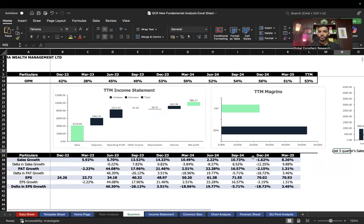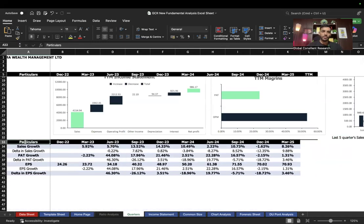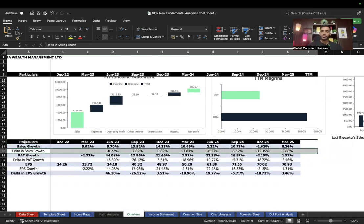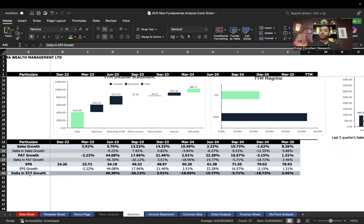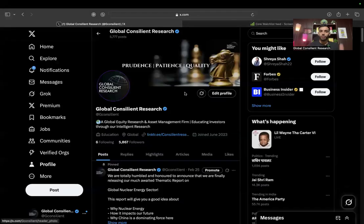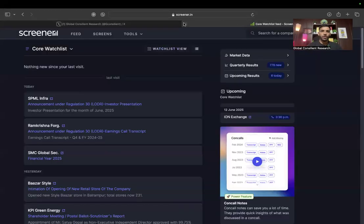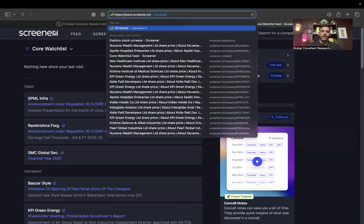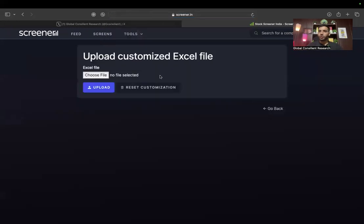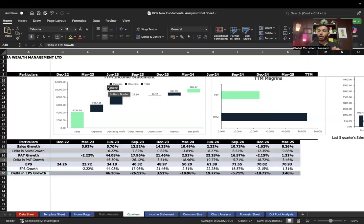This company — Novama Wealth Management — shows a complete uptrend in sales, operating profit, and net profit, so you can understand the quarterly performance clearly. In this chart, I've given delta in sales growth (difference between two growth rates), delta in PAT growth, and delta in EPS growth — these numbers are super important for a fundamental investor. To update the sheet, go to Screener, enter the company URL, press Excel, and upload the file.